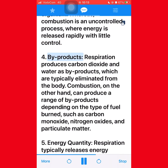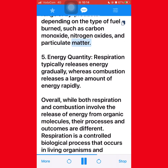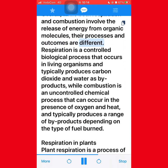Fourth, byproducts — respiration produces carbon dioxide and water as byproducts, which are typically eliminated from the body. Combustion can produce a range of byproducts depending on the type of fuel burned, such as carbon monoxide, nitrogen oxides, and particulate matter. Fifth, energy quantity — respiration typically releases energy gradually, whereas combustion releases a large amount of energy rapidly. Overall, while both processes involve the release of energy from organic molecules, respiration is a controlled biological process while combustion is an uncontrolled chemical process.